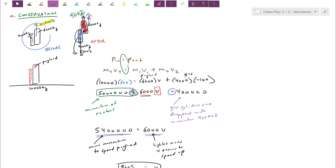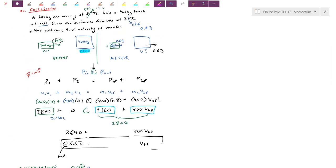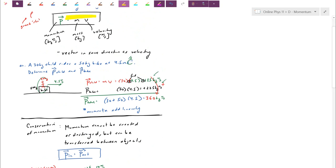Practice through a few questions on the worksheet. The physics is fairly simple — two formulas: momentum equals mass times velocity, and momentum is conserved. We'll see a few different setups. We'll add in two-dimensional and vector stuff later on, but the physics boils down to those two concepts. We'll pick it up from there tomorrow. Thanks, guys.